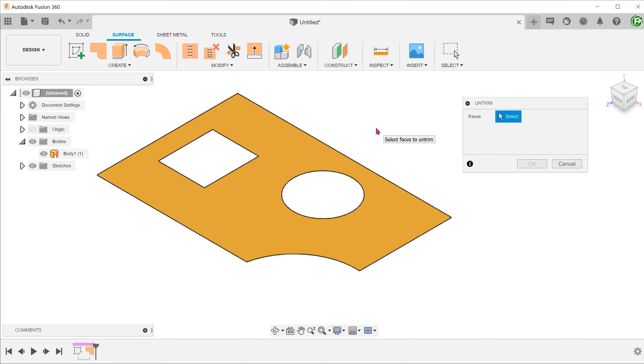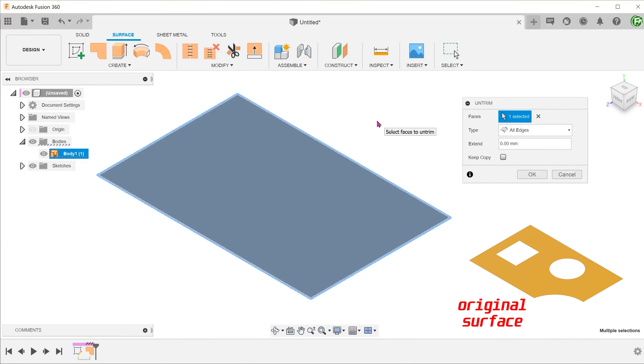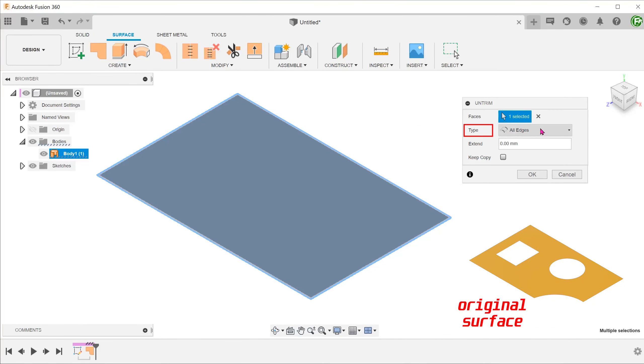We are prompted to select a face, so let us select the existing face. By default, the type is set as all edges, so the command will attempt to heal both the internal and external imperfections.